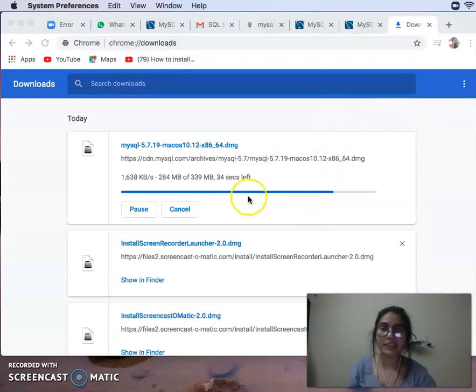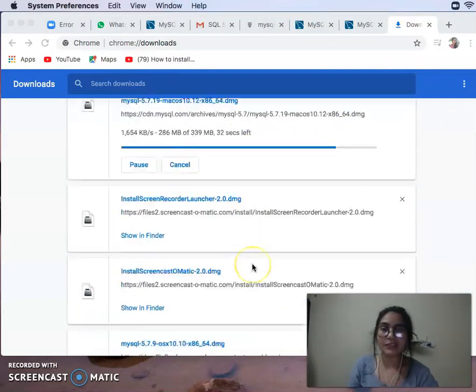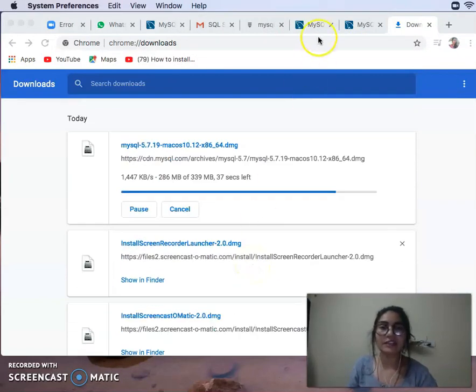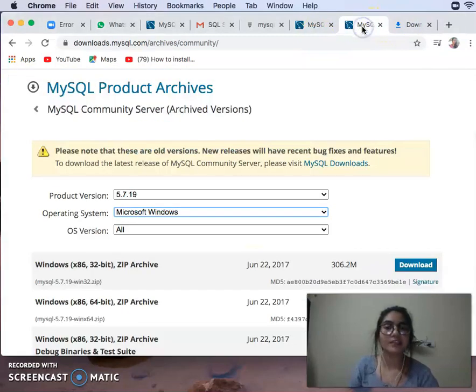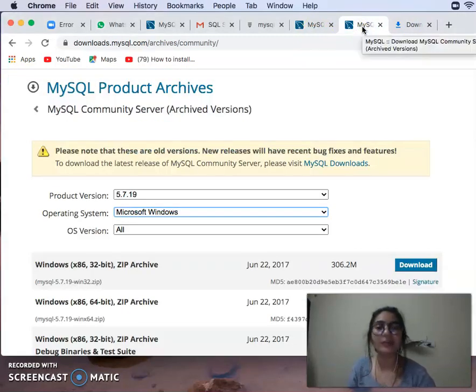Please take care that your file is downloading slowly if you have a slower internet connection.